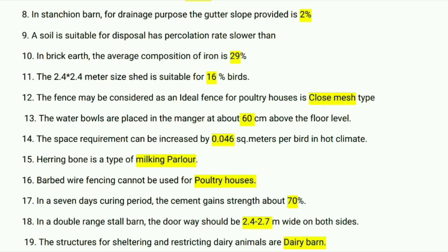Barbed wire fencing cannot be used for poultry houses. In seven days of curing, cement gains strength of about 70 percent. In a double range stall barn, the doorway should be 2.4 to 2.7 meters wide on both sides.